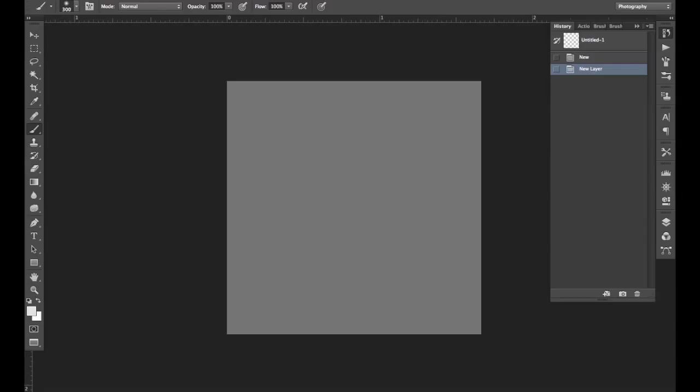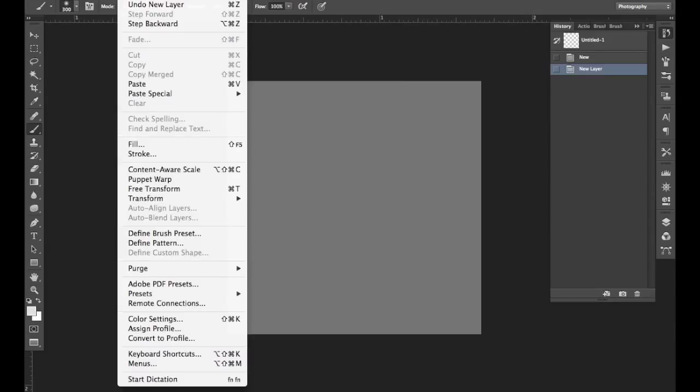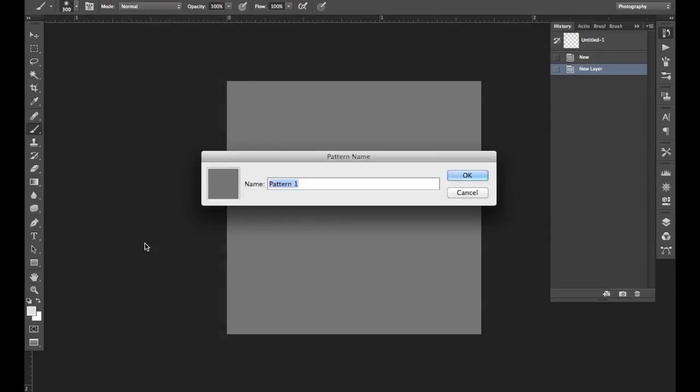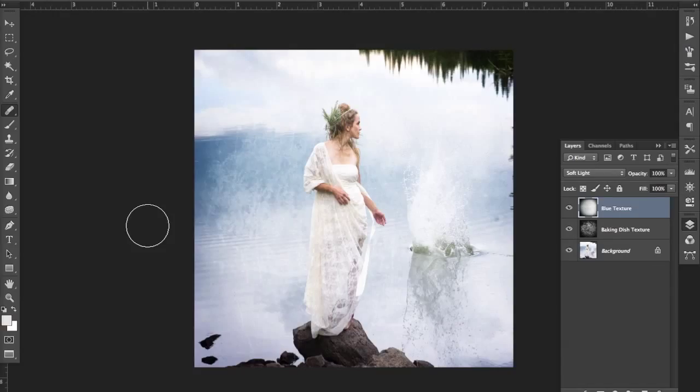So now we've got a completely neutral gray. And if we go up to Edit and then Define Pattern, and we're going to call this neutral, we can close this out.